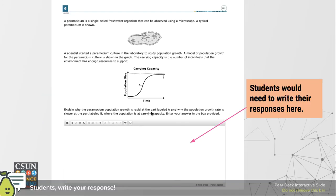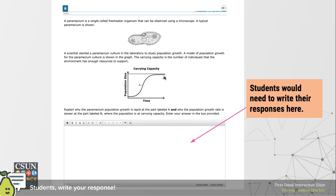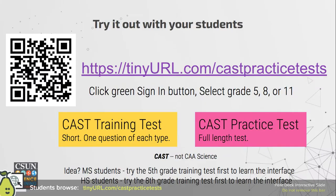The last big thing unusual about this test is that students will need to write explanations. Here's an example from the high school life science test: a story about a paramecium — a single-celled freshwater organism — involving a laboratory investigation on population growth. Students look at a graph and are given the definition of carrying capacity. They then need to explain why the paramecium population growth is rapid at section A and slower at section B, and where the population is at its carrying capacity. Students write one to two paragraphs in response.